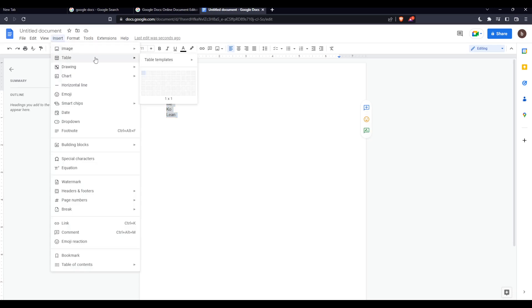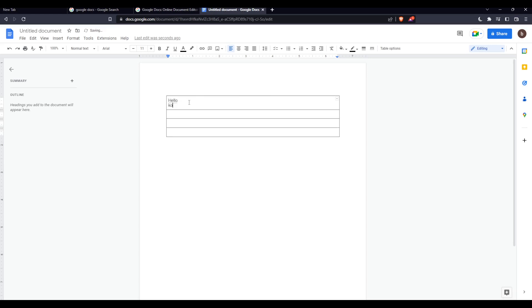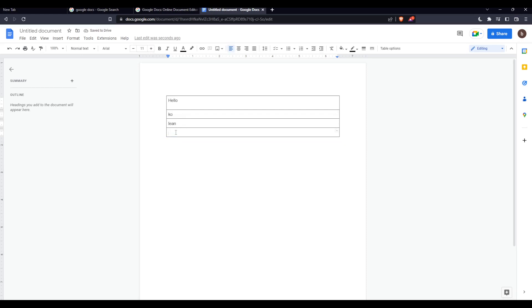You can just go here and insert a table like this. Sorry, we have to write this again: hello, ko, lin, and me.